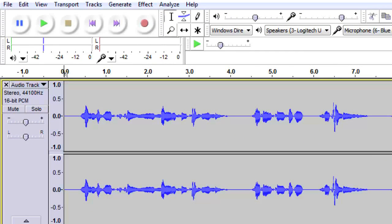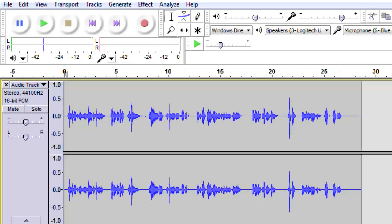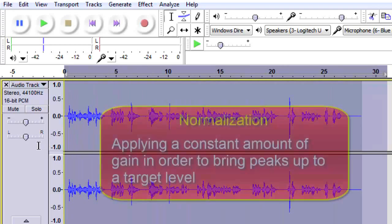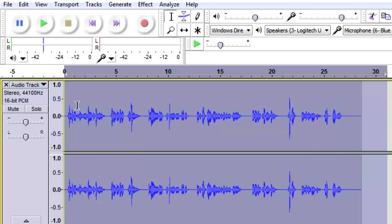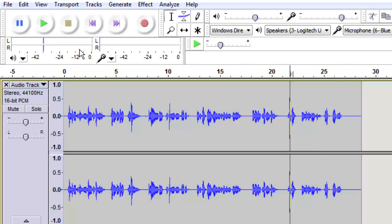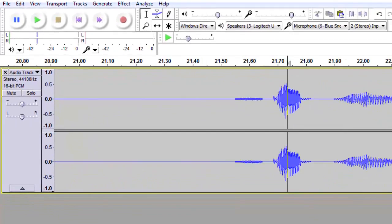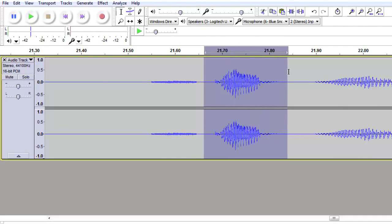The next thing we want to do is apply Normalization. Normalization simply means that you apply a constant amount of gain in order to bring the peak up to a target level — you bring it up as high as you can. For example, this is a peak right here.